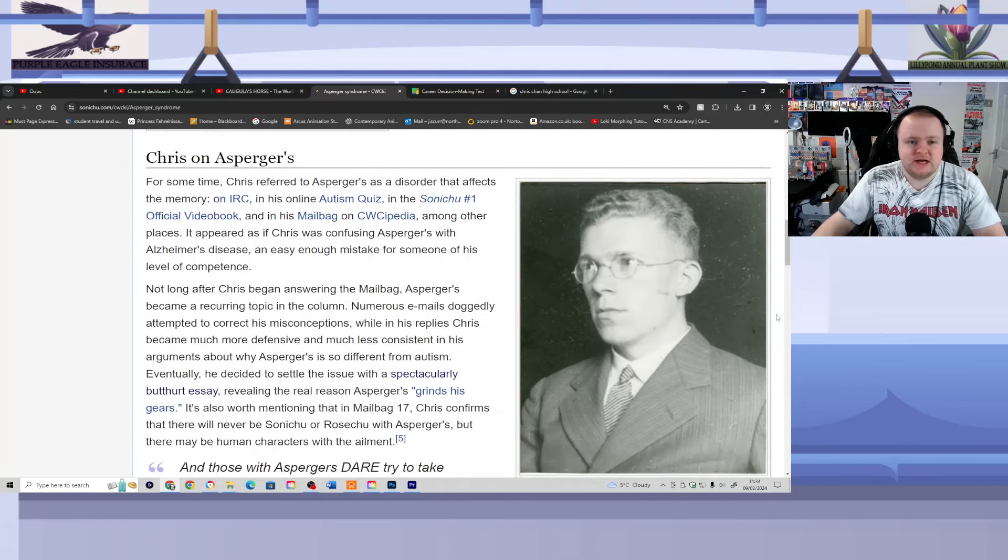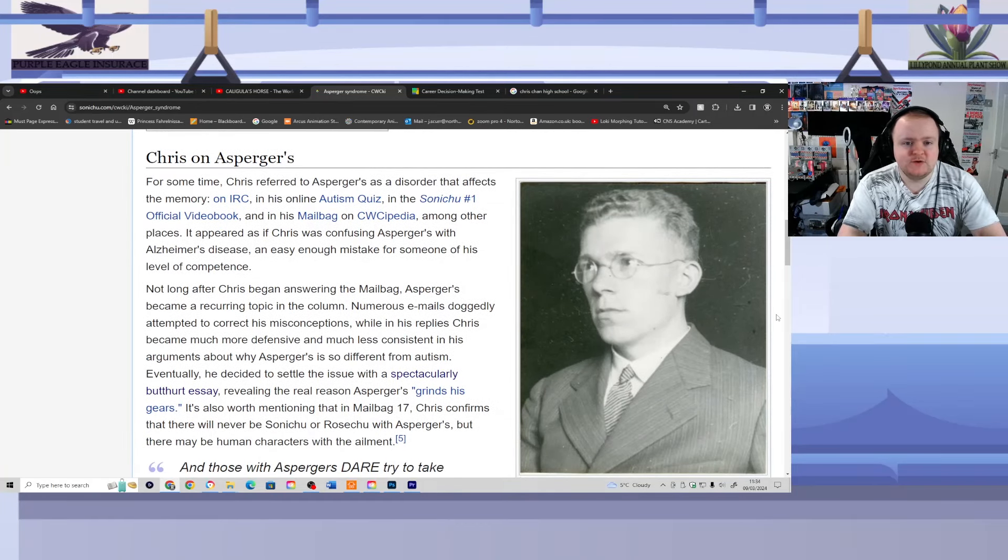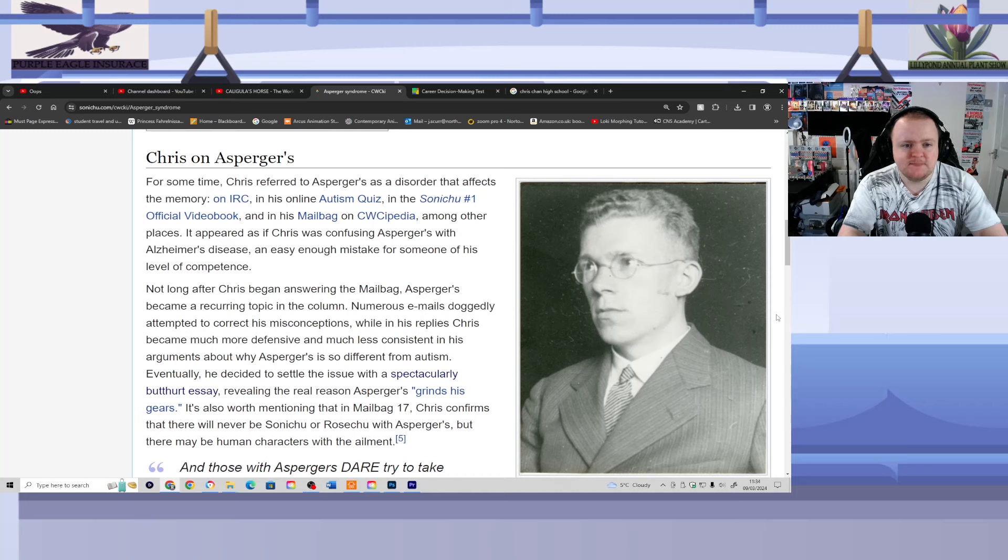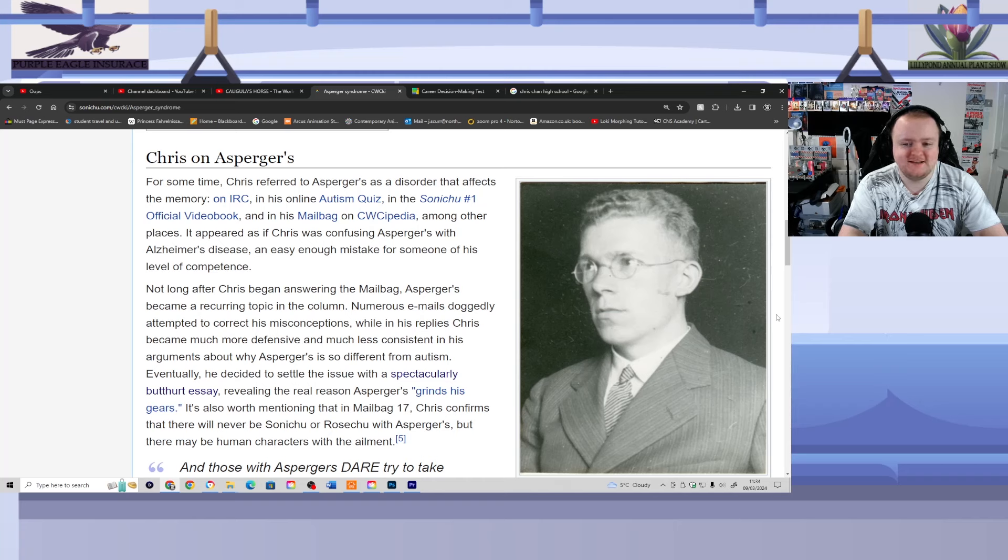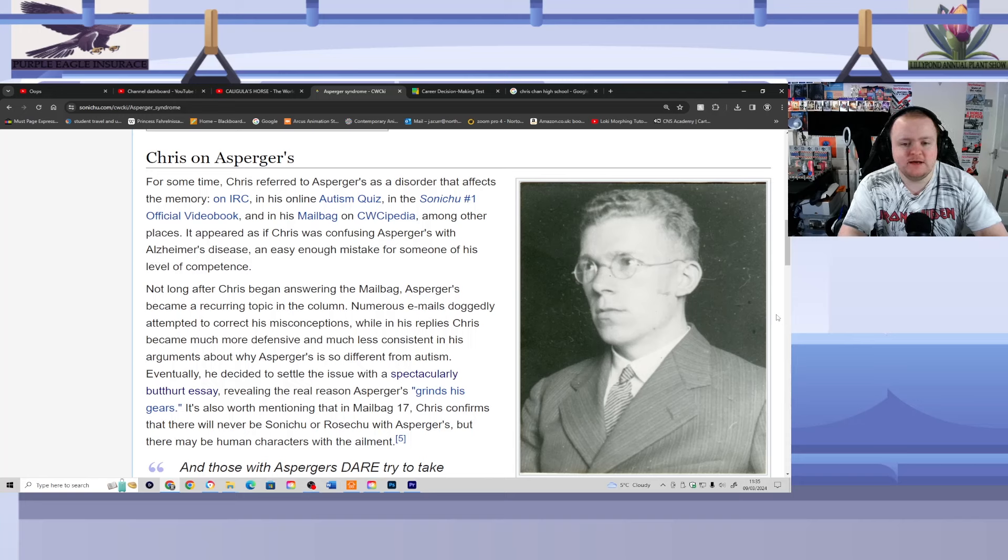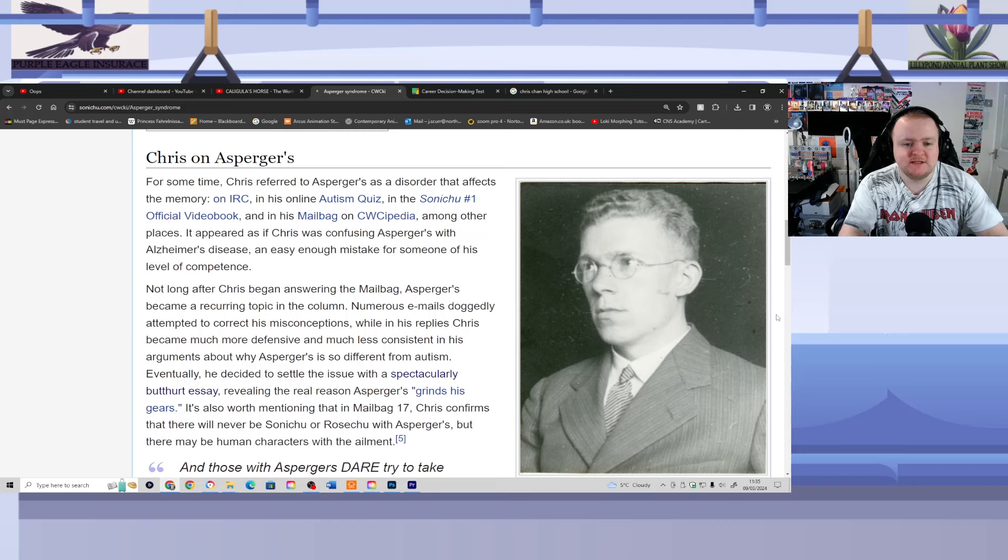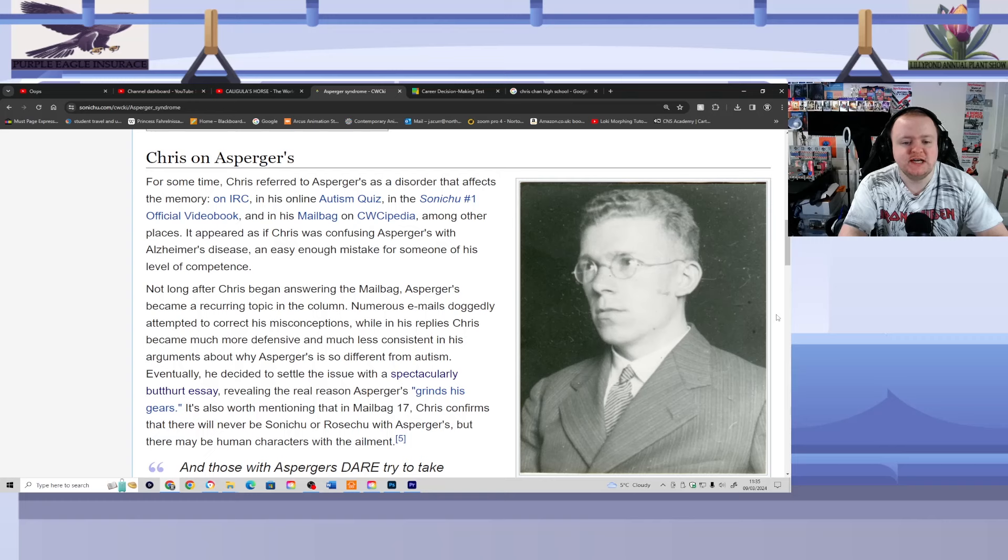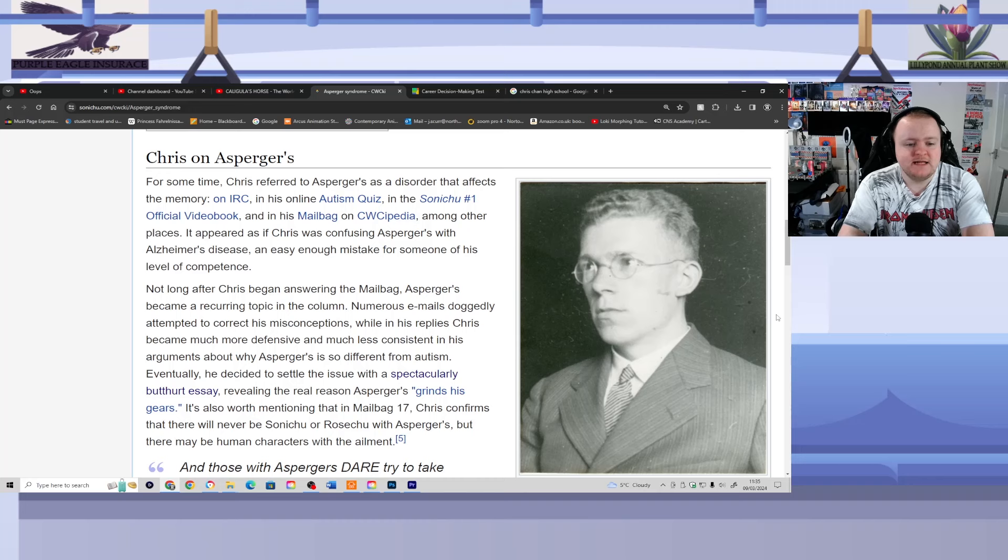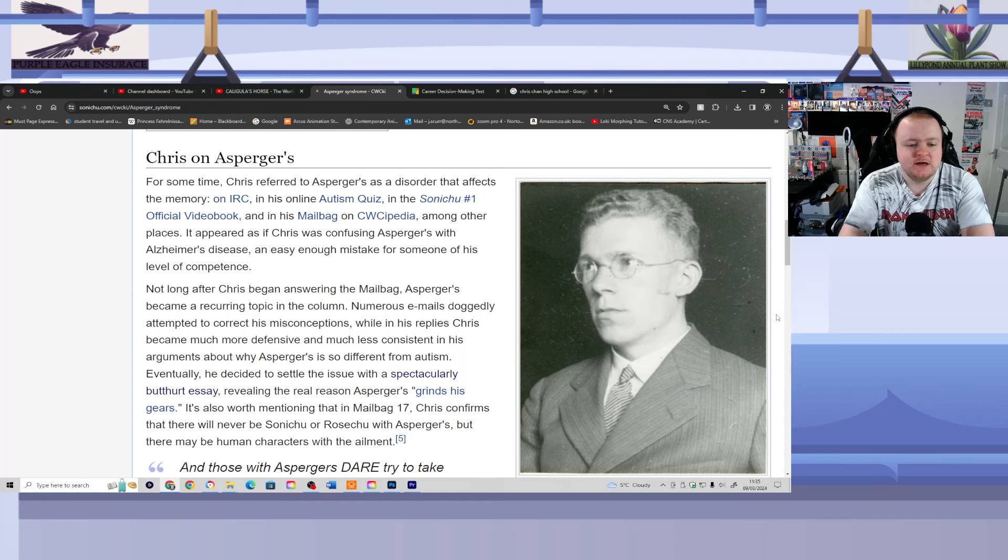Chris on Asperger's. For some time, Chris referred to Asperger's as a disorder that affects the memory. On IRC, in his online autism quiz in the Sonichu No. 1 official video book, and in his mailbag on Wikipedia, among other places, it appeared as if Chris was confusing Asperger's with Alzheimer's disease. An easy enough mistake for someone of his level of competence. Not long after Chris began answering the mailbag, Asperger's became a recurring topic in the column. Numerous emails doggedly attempted to correct his misconceptions, while in his replies, Chris became much more defensive and much less consistent in his arguments about why Asperger's is so different from autism. Eventually, he decided to settle the issue with a speculatory butthurt essay, revealing the real reason Asperger's grinds his gears.